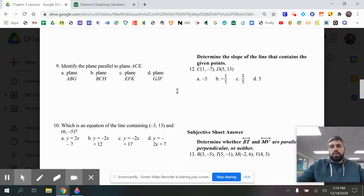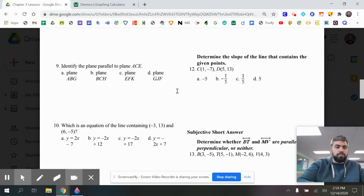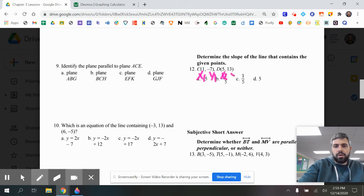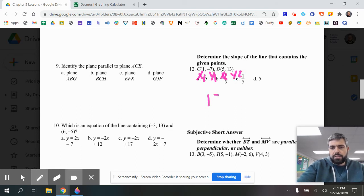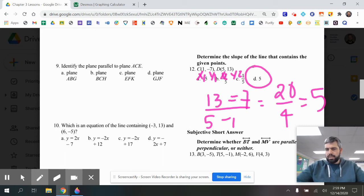Number twelve asks to determine the slope of a line containing the given points. Using the slope formula y₂ minus y₁ over x₂ minus x₁, we get 20 over 4, which equals 5. So D is the correct answer.